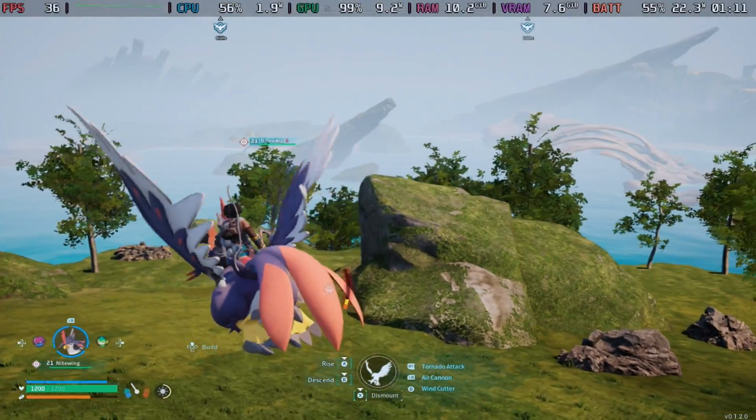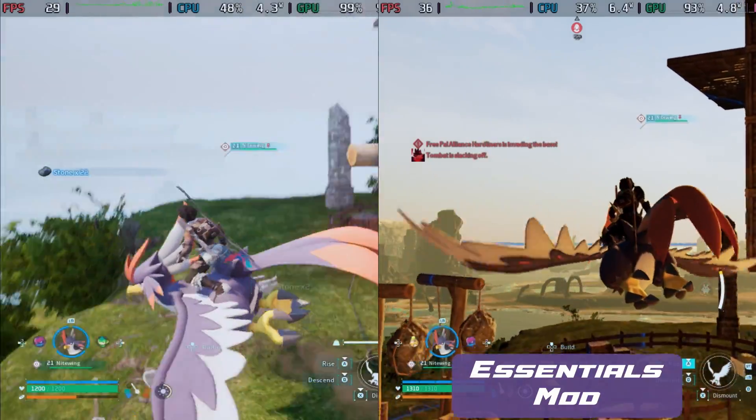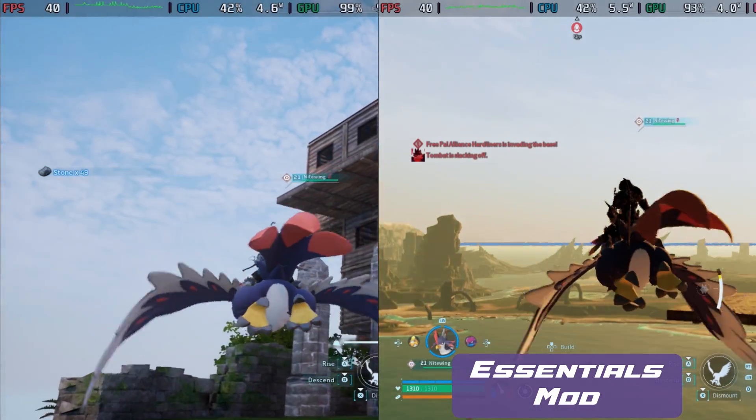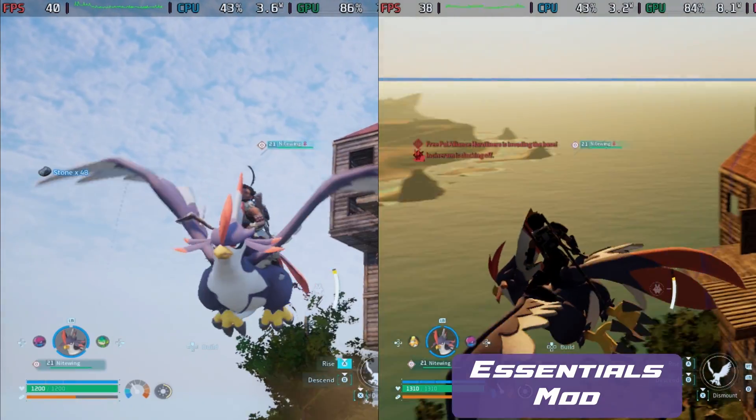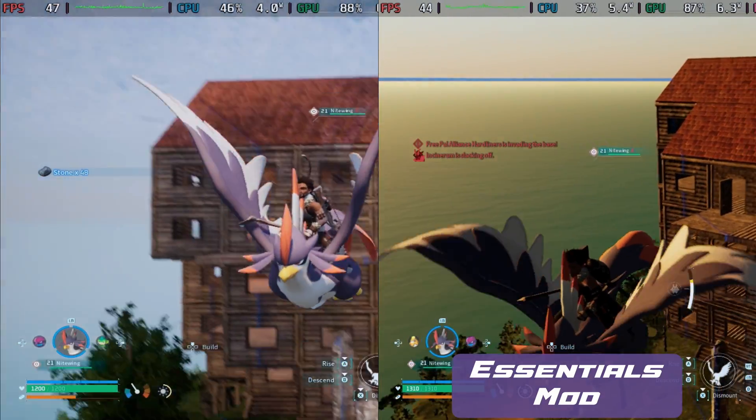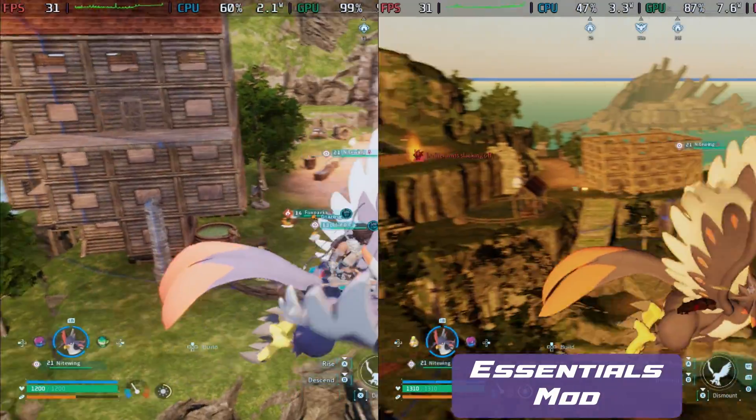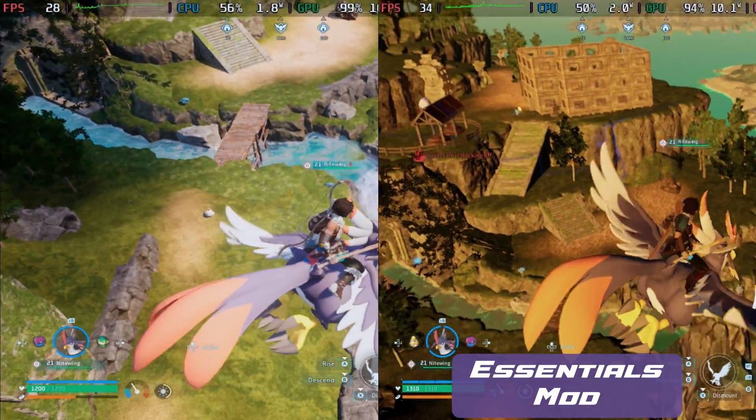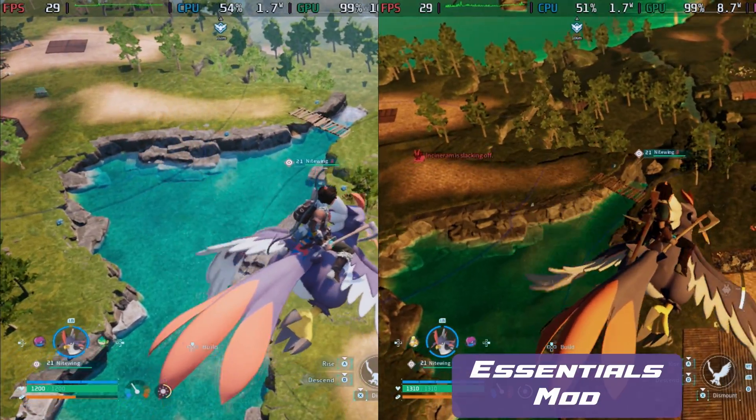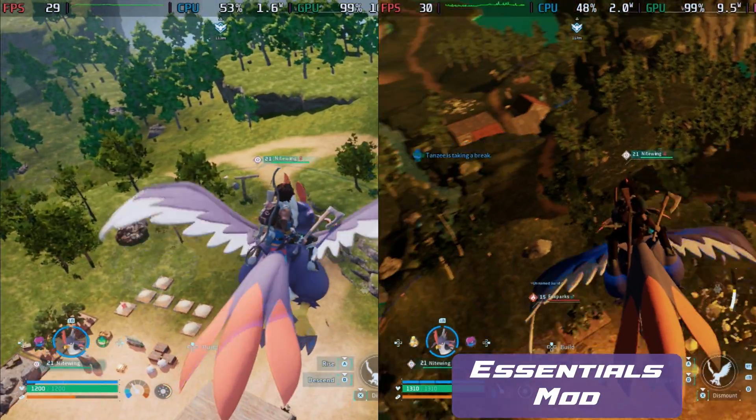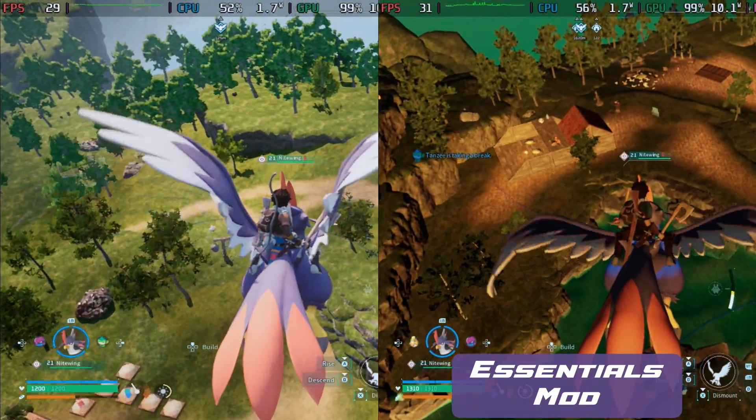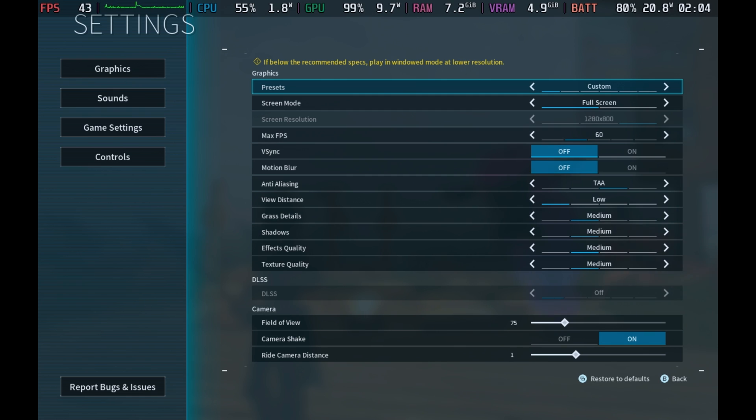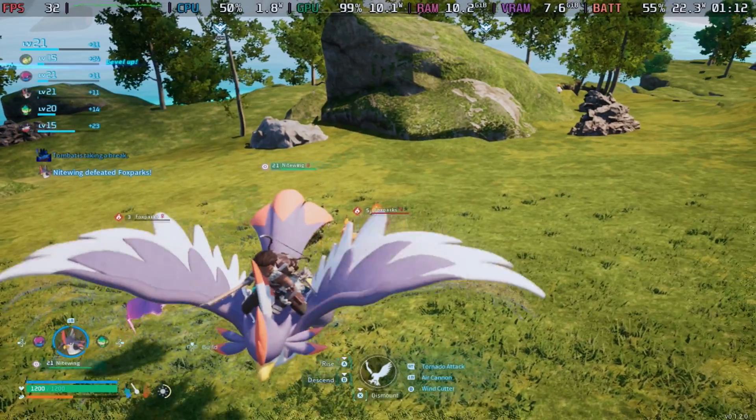And now we have one of the first performance mods called the Steam Deck Essentials mod, which you can see here on the right hand side. There is a bit of time difference, but using pretty much the same settings with the modded version, you can see that we are getting around the same frames per second, if not a little bit better in a fair amount of situations. This was running with TAA, view distance on low and everything else on medium, which is the way I've been playing this for the most part.